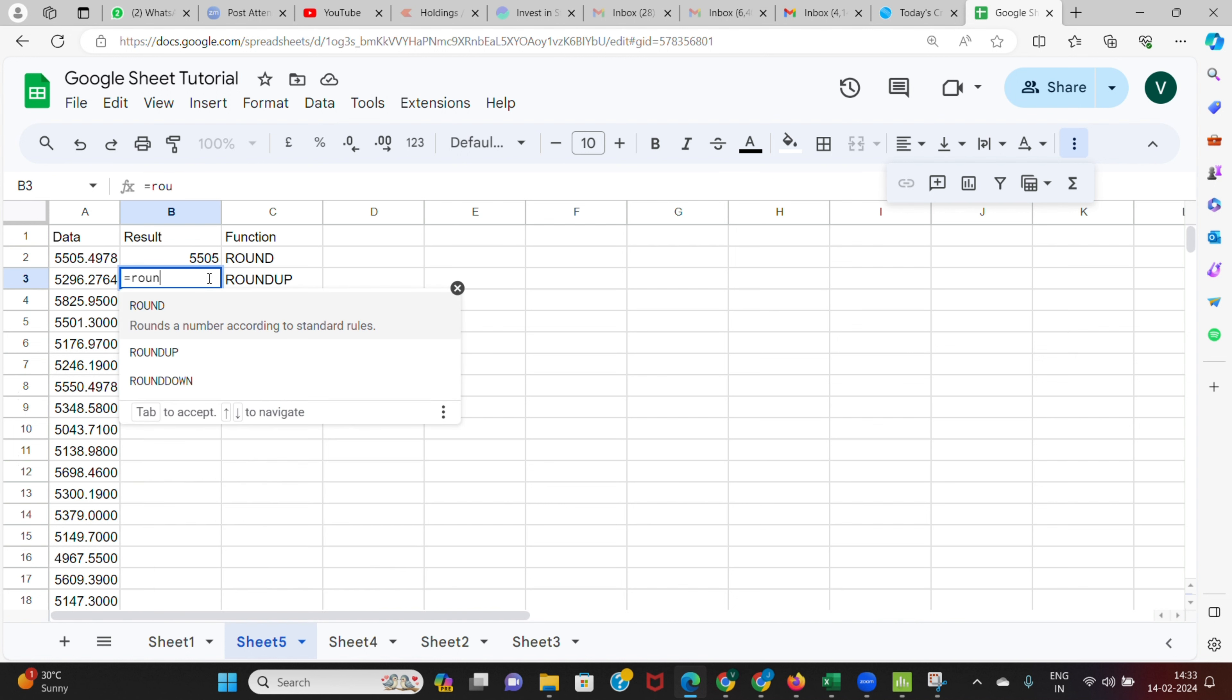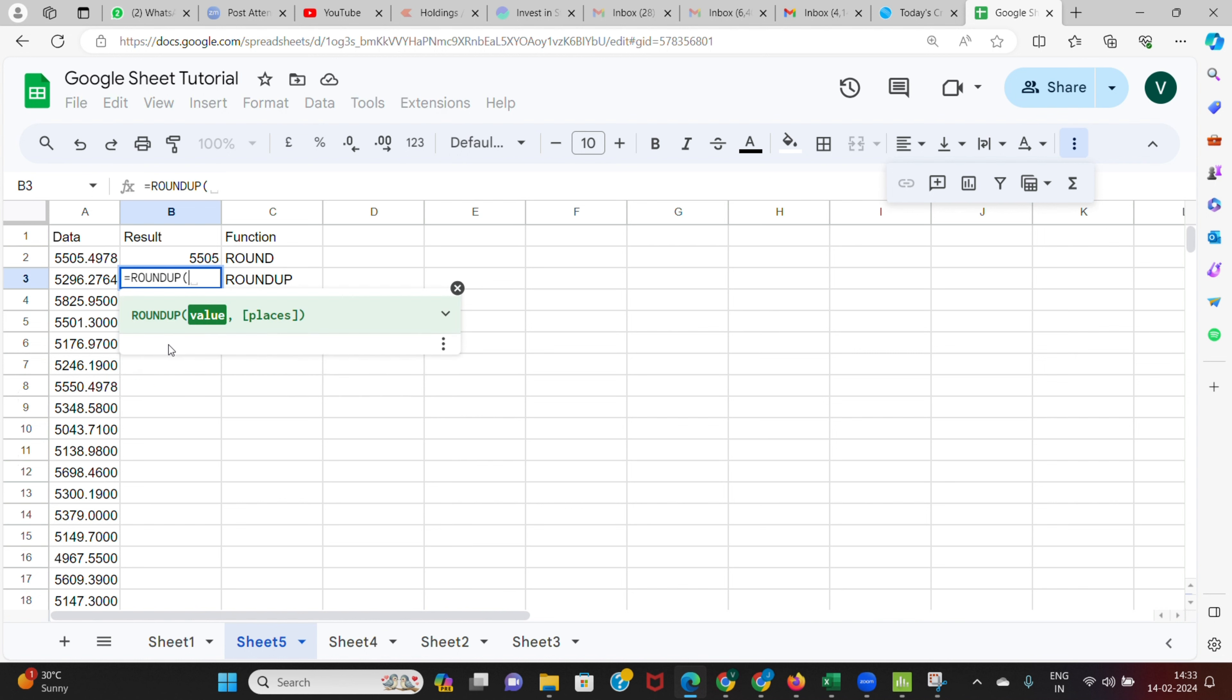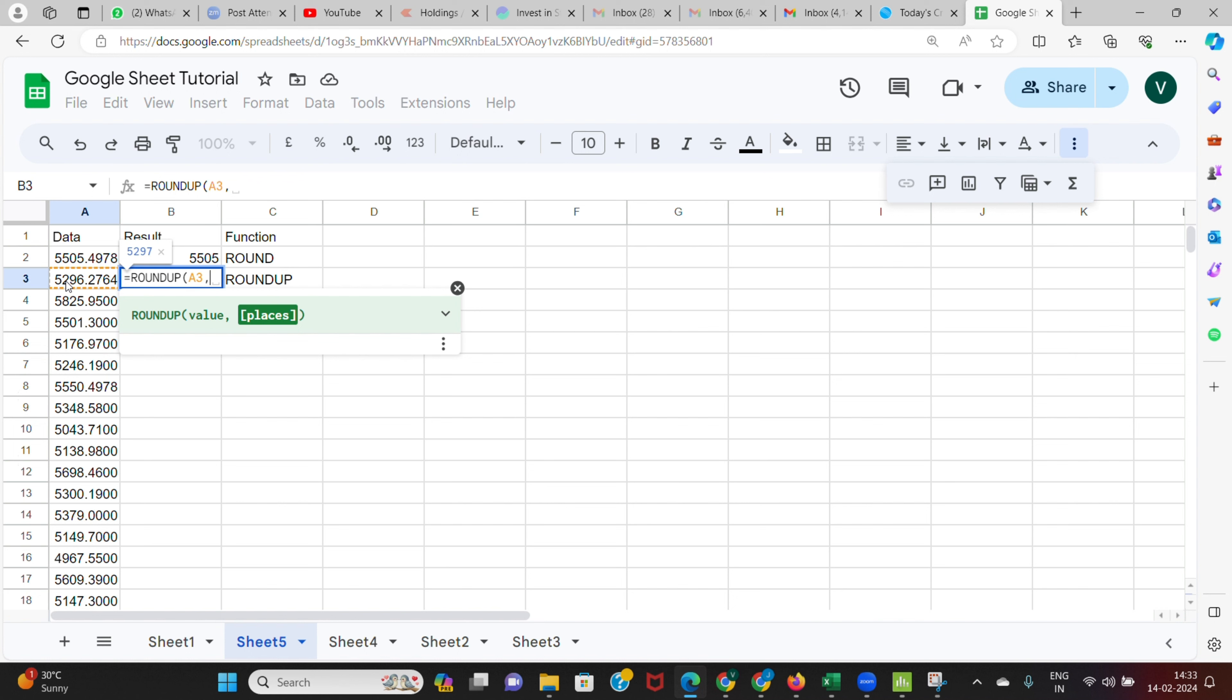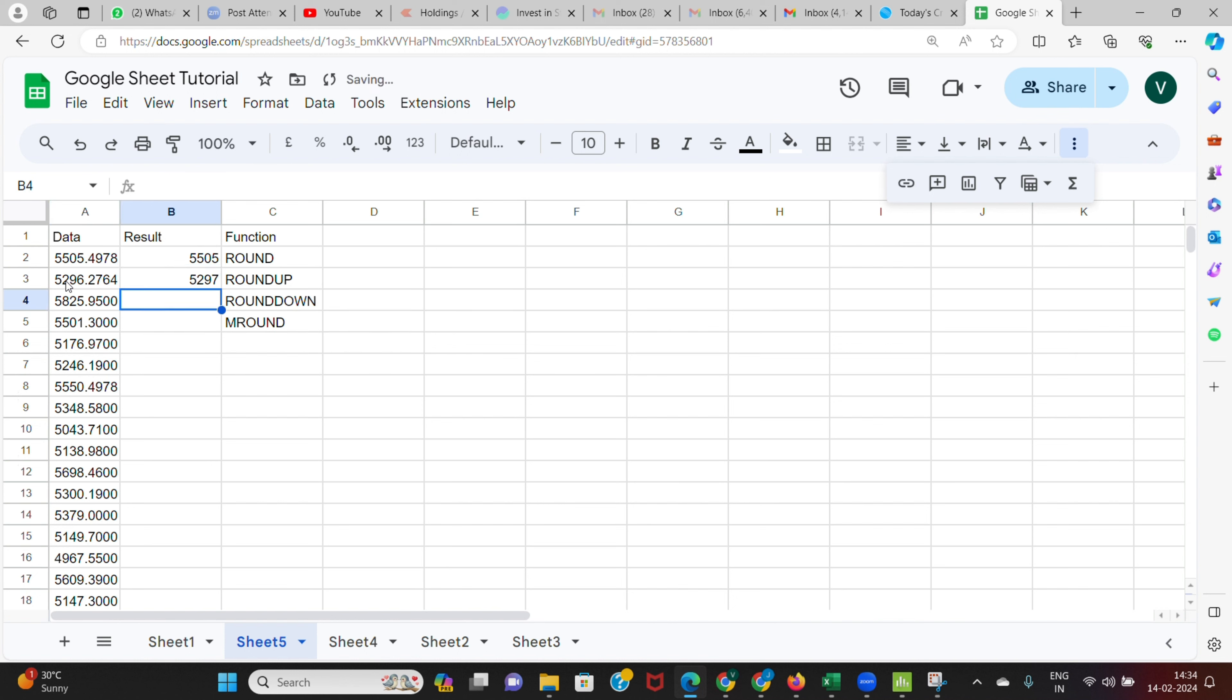Now let's see how ROUNDUP function works. I say equals ROUNDUP, so I'm going to select this particular value. After this I can again put round up to two decimals, three decimals, or zero decimals. I'm going to put zero decimals. Now how ROUNDUP function works is, if you see here, there is 5296.27, so this is less than five thousand five hundred.